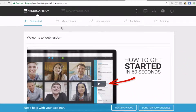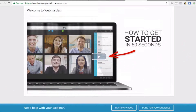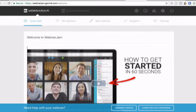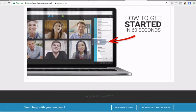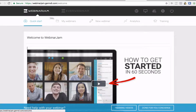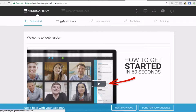Right, so now we're in Webinar Jam and this will be the first page you get to. They've got a quick 'how to get started' video which you can watch. If you're looking to purchase Webinar Jam after this, I've actually got an affiliate link down below which gives you a 60-day free trial — most offer a $1 or 30-day free trial. So make sure you take advantage of that using my affiliate link.